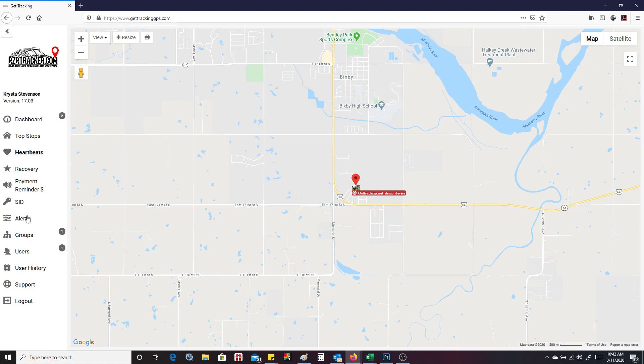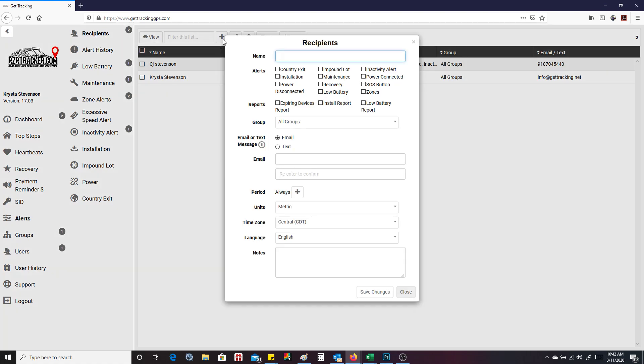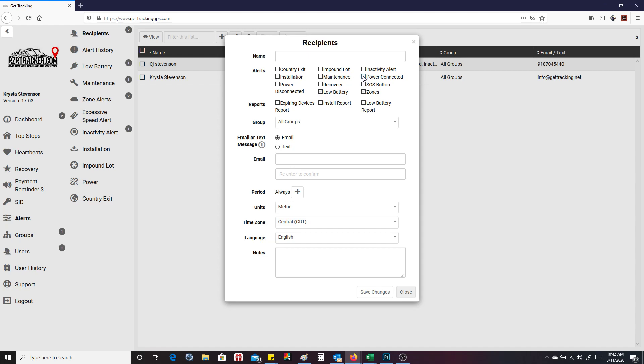So you can go over here to alerts to set your alerts. So you have recipients of the alerts. You can add a new one here. Press new. Type in the name of whatever you want. You can select zones is going to be your geo zones. Low battery is going to be low battery. SOS button does not apply to these devices because they don't have an SOS button, but you can do power connected.